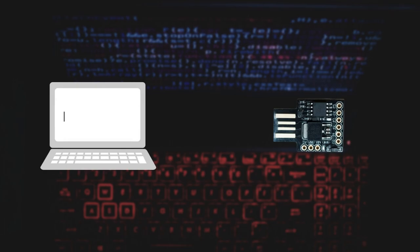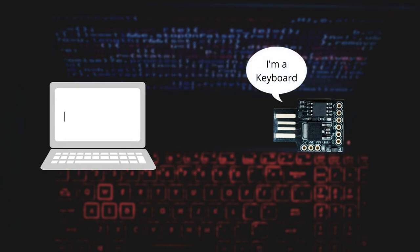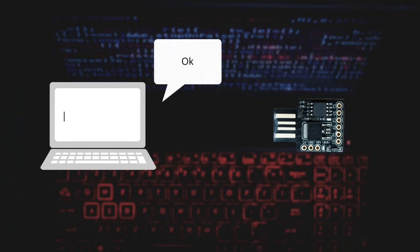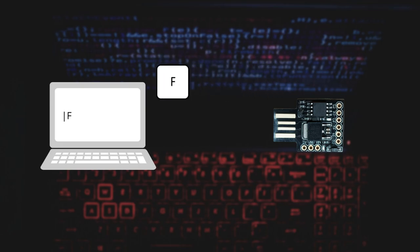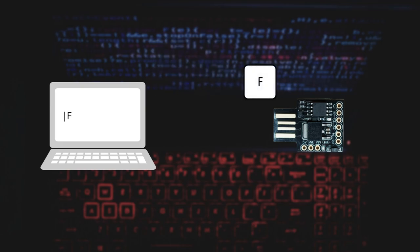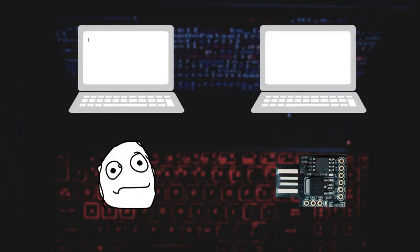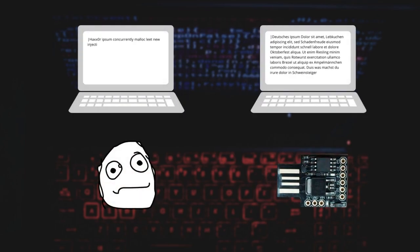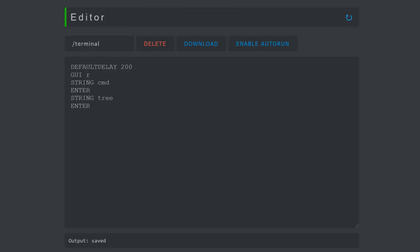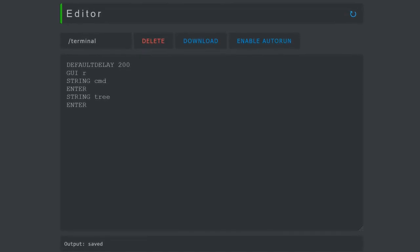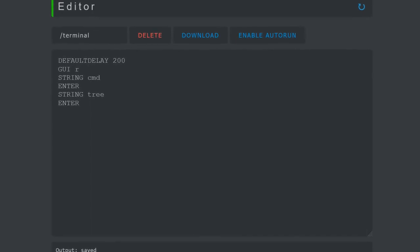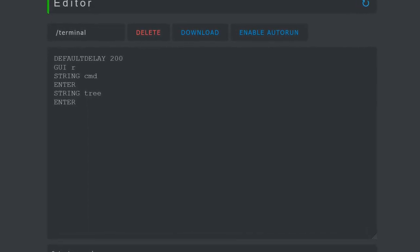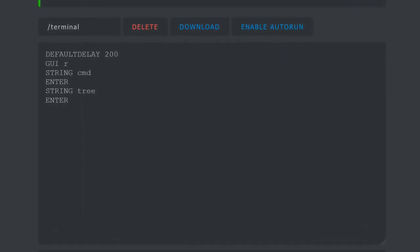But how does this work? Bad USBs act as USB keyboards to run commands on your computer. Keyboards are trusted devices and are usually allowed to interface with your computer right away. But because bad USBs are automated, they can type much faster than a real keyboard. Bad USBs are programmed using a simple scripting language to describe a sequence of keystrokes.